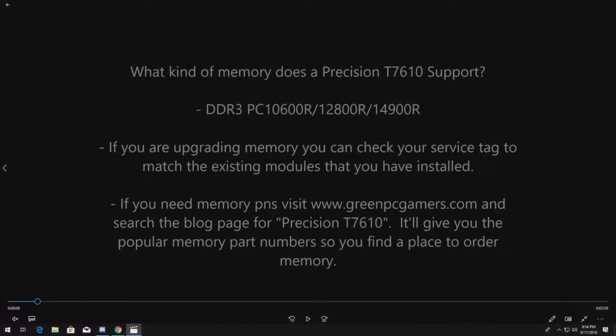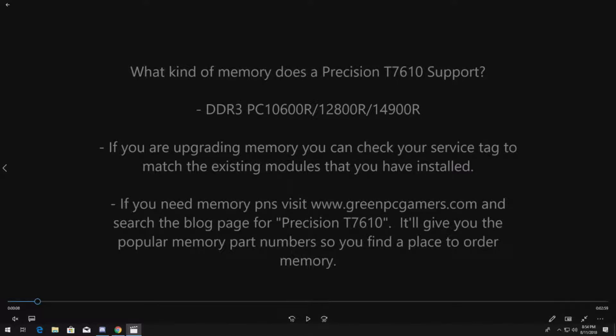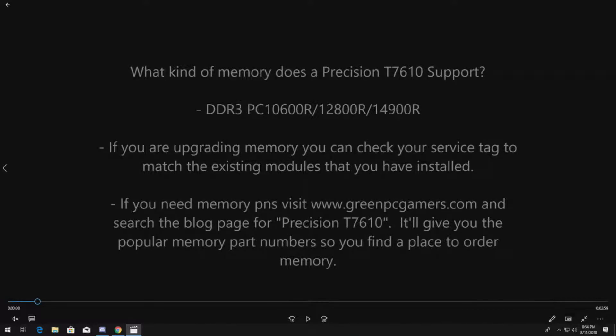So what kind of RAM does the T7610 support? It supports DDR3 RAM, typically ECC registered modules. For example like 10600R, 12800R, 14900R modules depending on your processor.